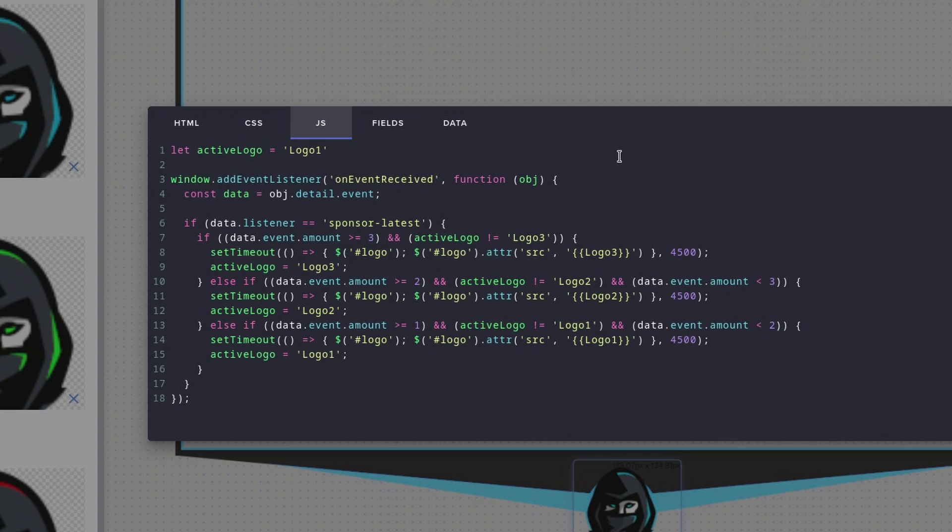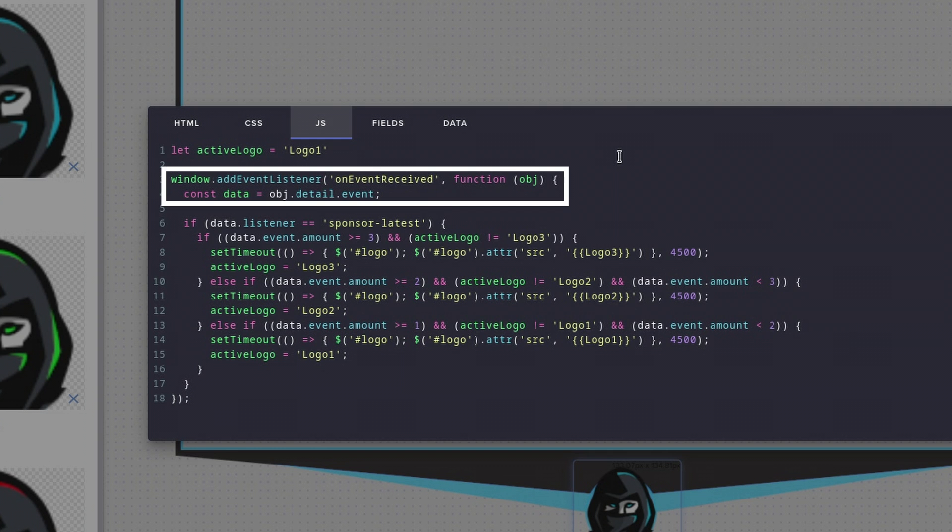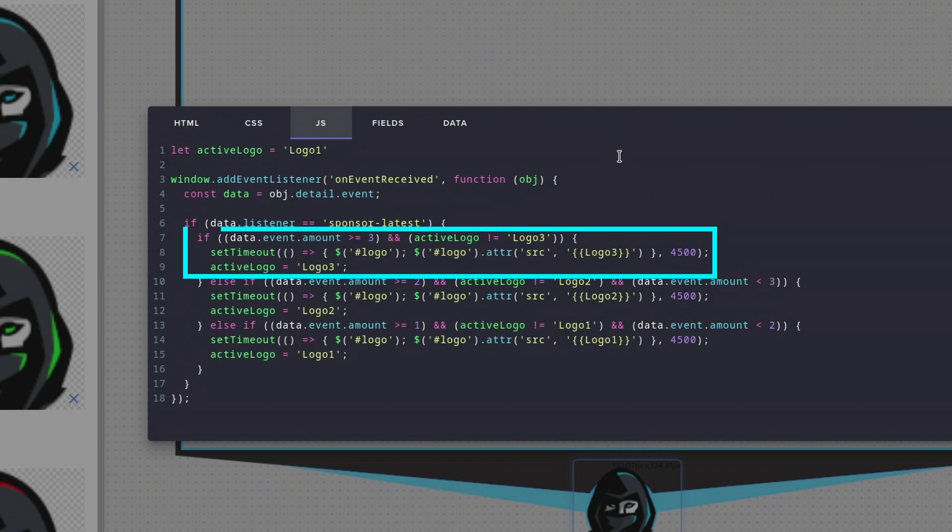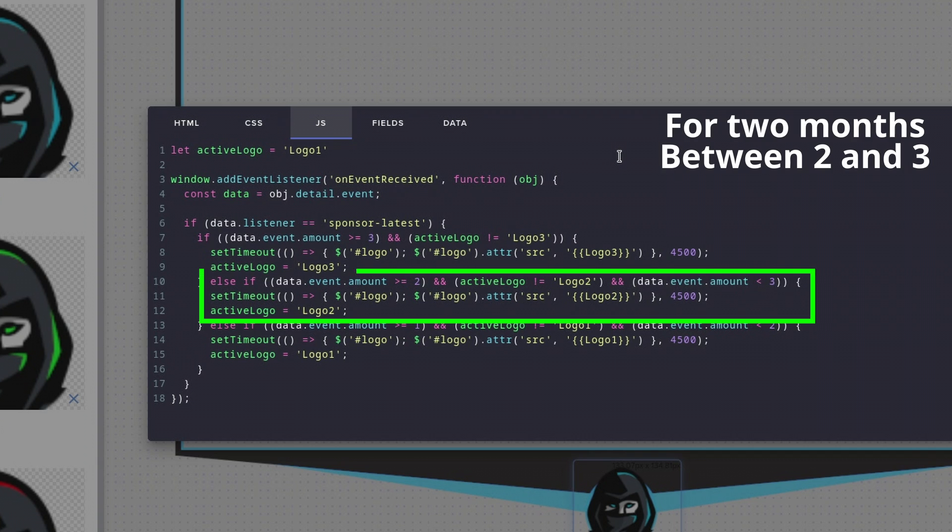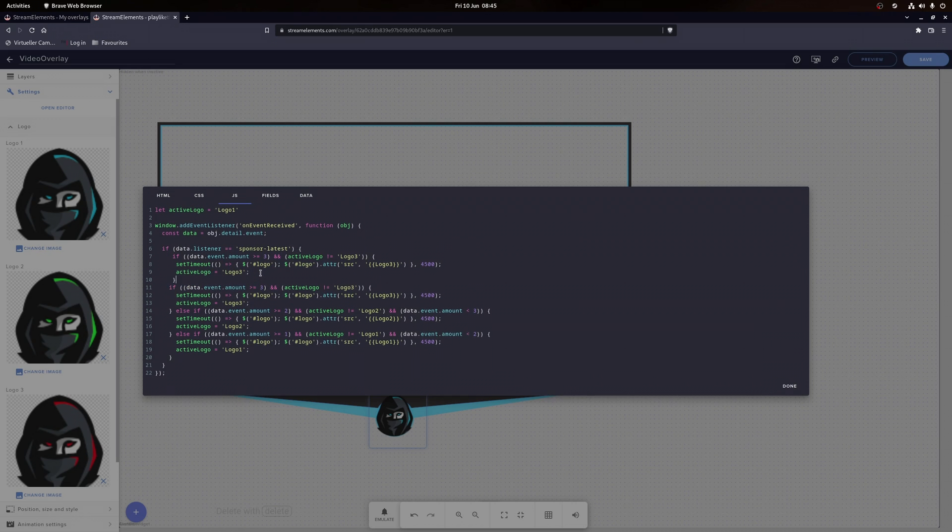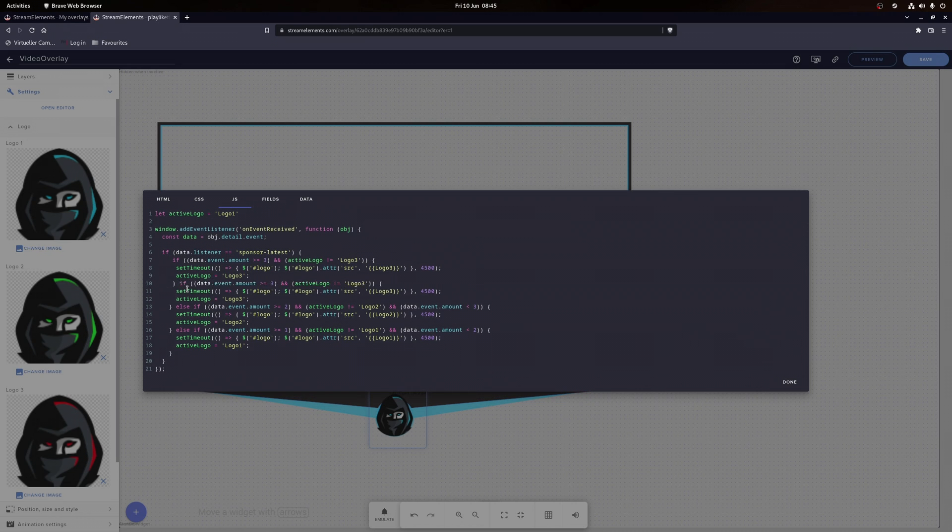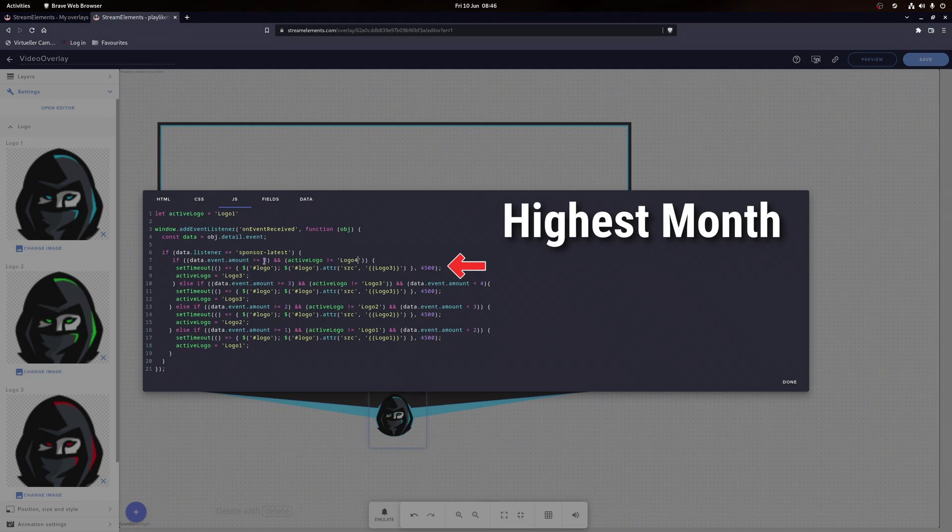So basically what this code does is that if an event is triggered and it's a sponsor latest, that's a YouTube member by the way, then it checks if the amount of months being subscribed is over three for a three month membership. And if the set logo is not logo free right now, so that it doesn't refresh the image when it's the same logo anyway, then check if it is greater than two months and smaller than three months and so on and so on. If you need more months, like five for example, then just copy and paste the if statements, set the ranges, but be aware that the highest month should always be on top.